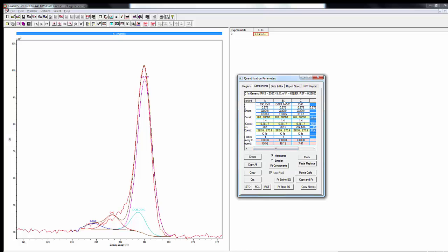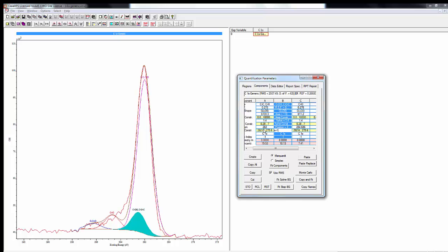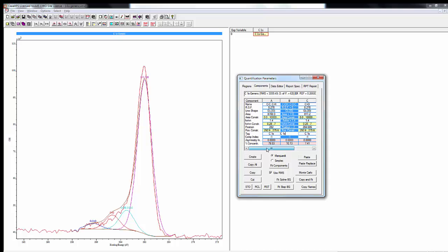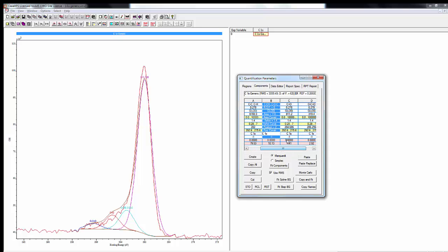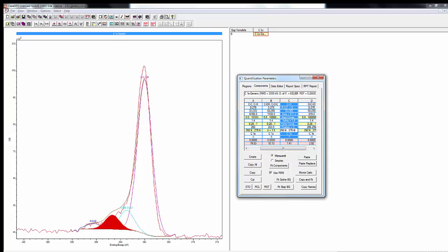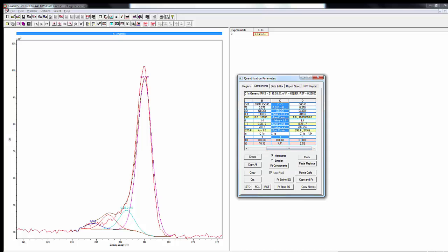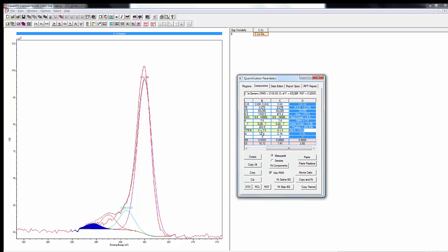The alcohol peak generally I set at about 1.5 eV above the aliphatic peak, so we're changing our position constraints to A plus 1.5. For the ketone I generally start with A plus 3, and for our acid functionality and ester functionality we're going to add about A plus 4 to start with.